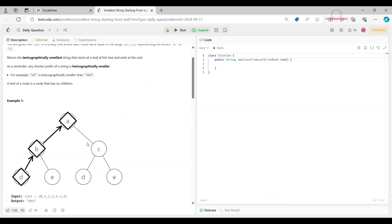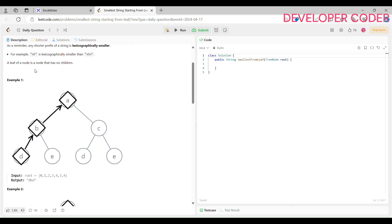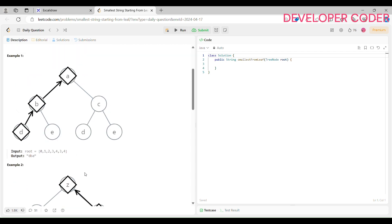For example, 'ab' is lexicographically smaller — we have already discussed all these things. A leaf of a node is a node that has no children. So if any node has no left and no right child, then it becomes our leaf node. Now let's understand this with an example.